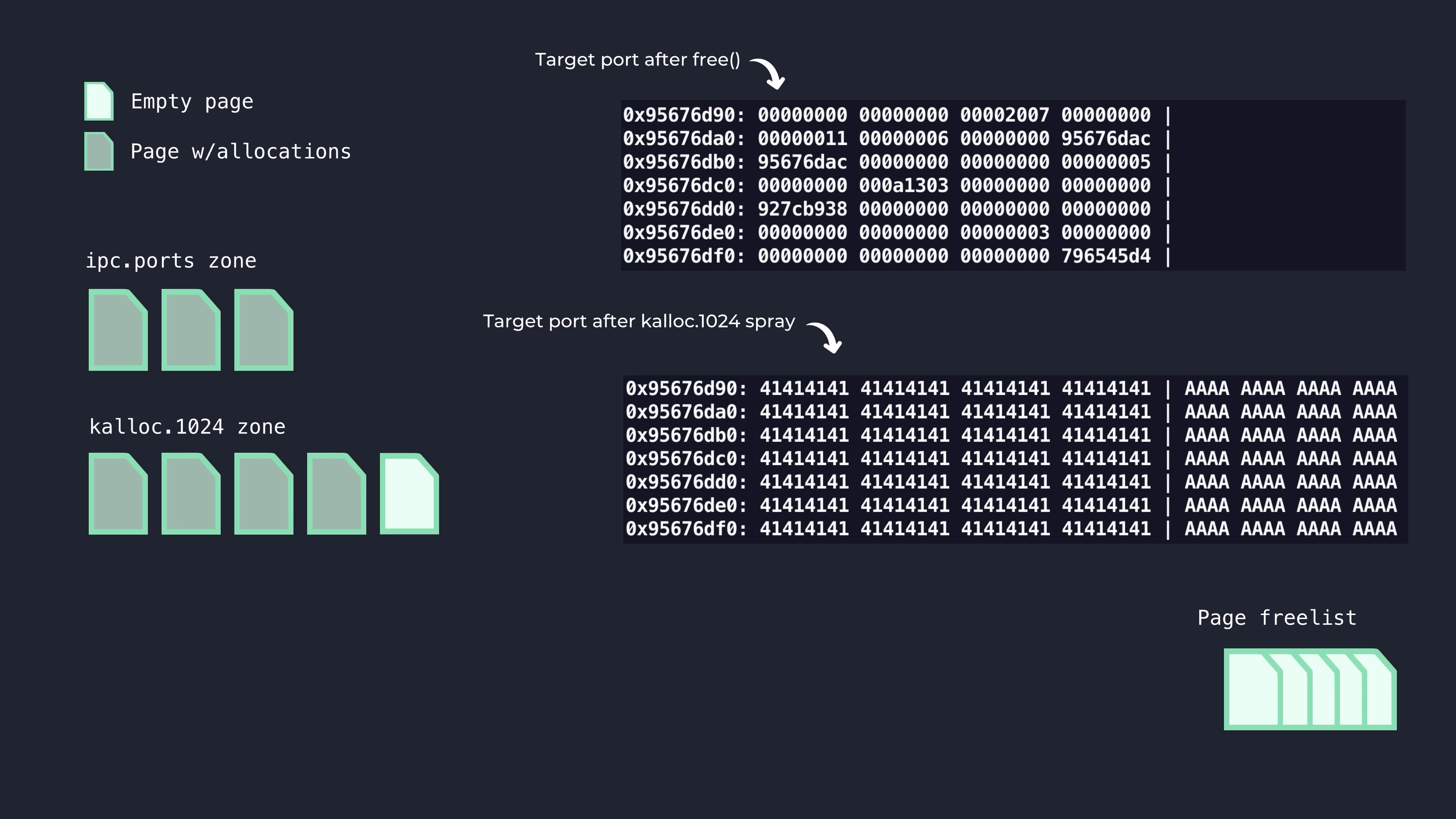Reference counting issues are a common path to reach a use after free condition. And this example was a particularly nice one, as it didn't actually involve any complex timing issues that you might face in race conditions, which are more typical for this bug class.